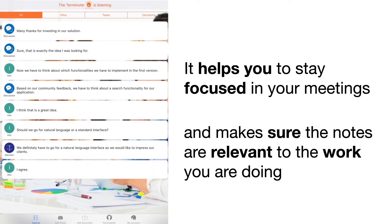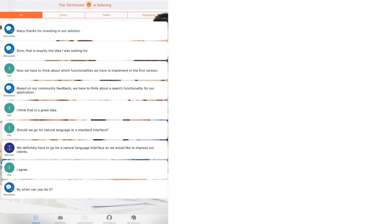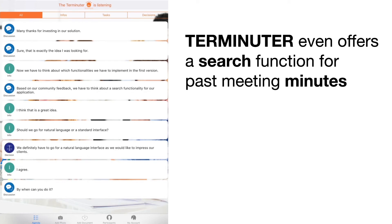I agree. By when can you do it? Tom will implement the natural language interface for searching in meeting minutes by the end of this month.